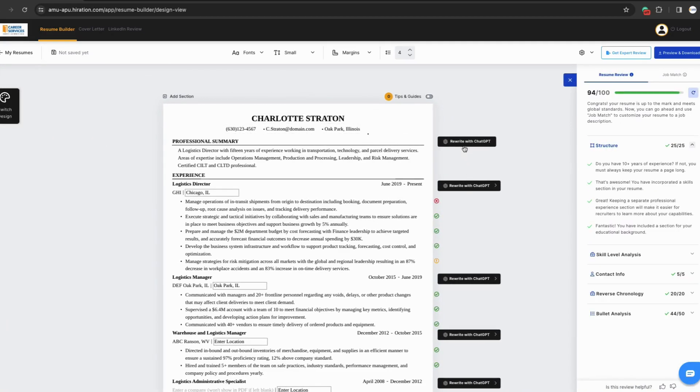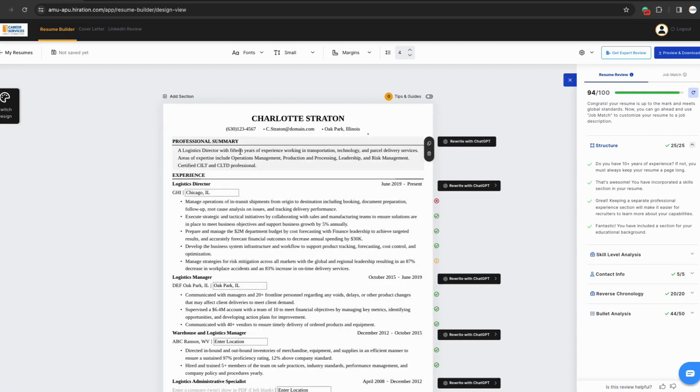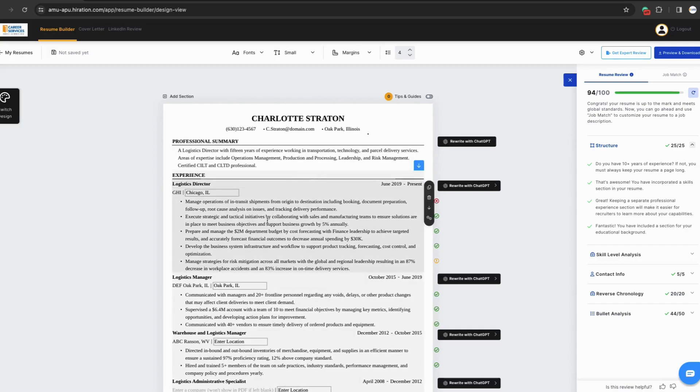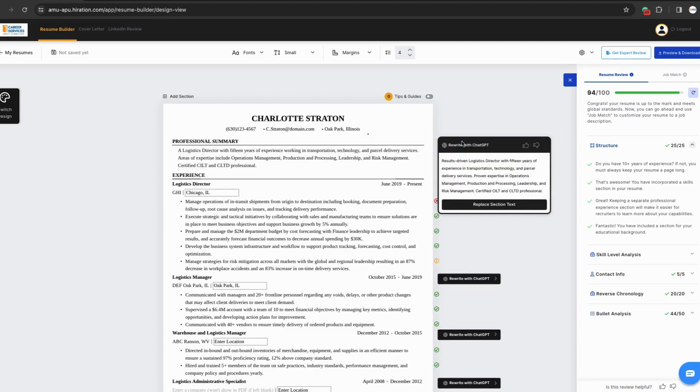Once your layout and design is the way you prefer, we can begin using Hiiration to edit content. The first thing we will look at is the Rewrite with Chat GPT function. We will look at the Professional Summary. Now, when we click the Rewrite with Chat GPT button, the AI edits the summary. If you like the edited summary, you can select Replace Section Text.